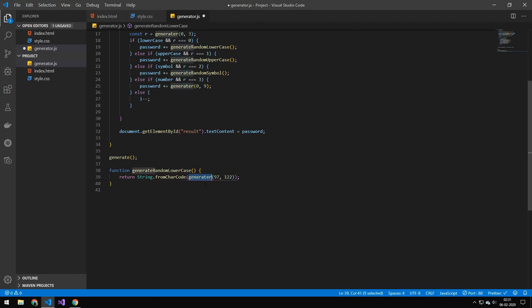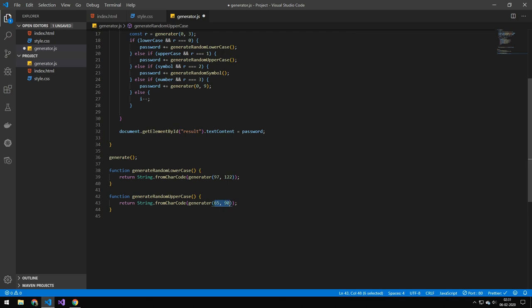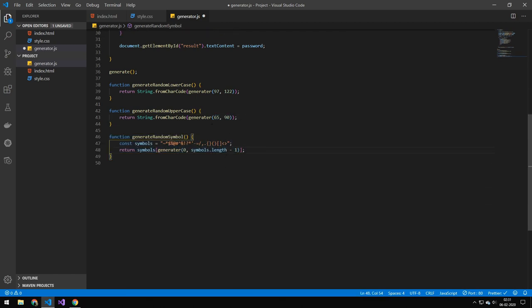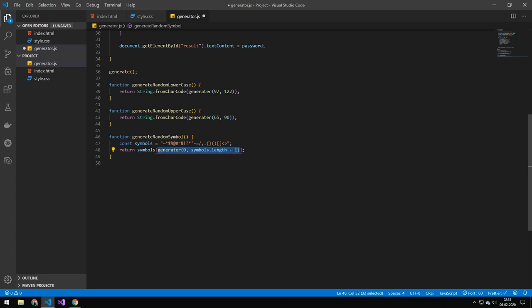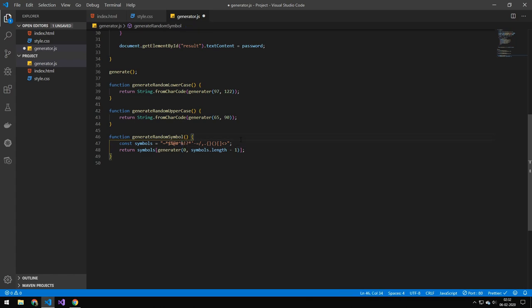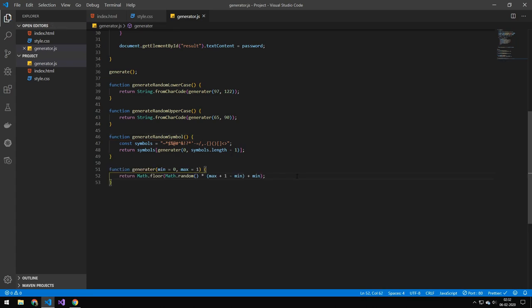Don't worry I will go over this generate function later. And uppercase is just a different range but pretty much the same code. And the symbols here is just a string with all the different symbols that we want to generate and then we just pick a random value because a string is like an array so you can just pick a random value in between the length of the string and that will just generate a random value. So it will either pick this one or this one or this one or this one so it's just going to pick one out of all of these characters.